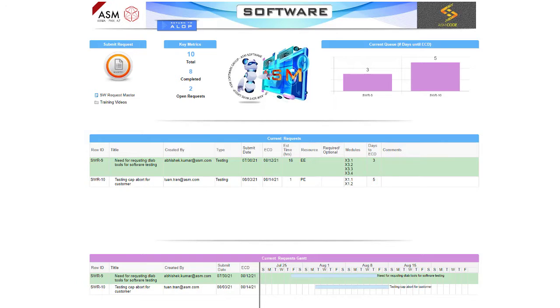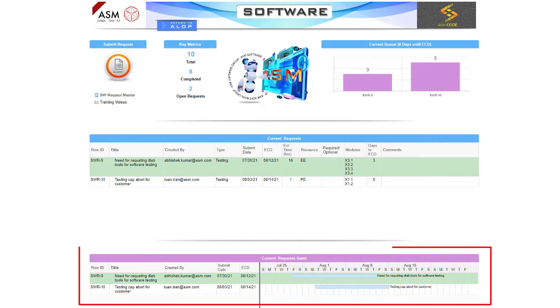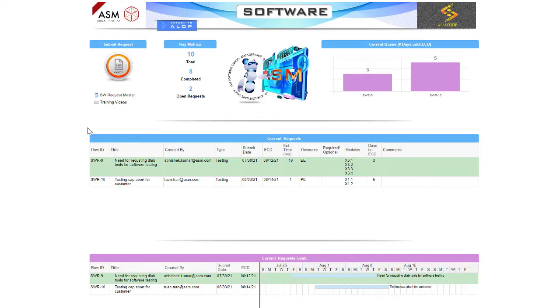White rows indicate a request submission. The row will turn green once it has been scheduled, and red for any work requests that become past the ECD. The bottom section shows the current work in the queue plus a Gantt chart showing when the request was submitted and the ECD. This display gives a great visual of the work planned in the future.